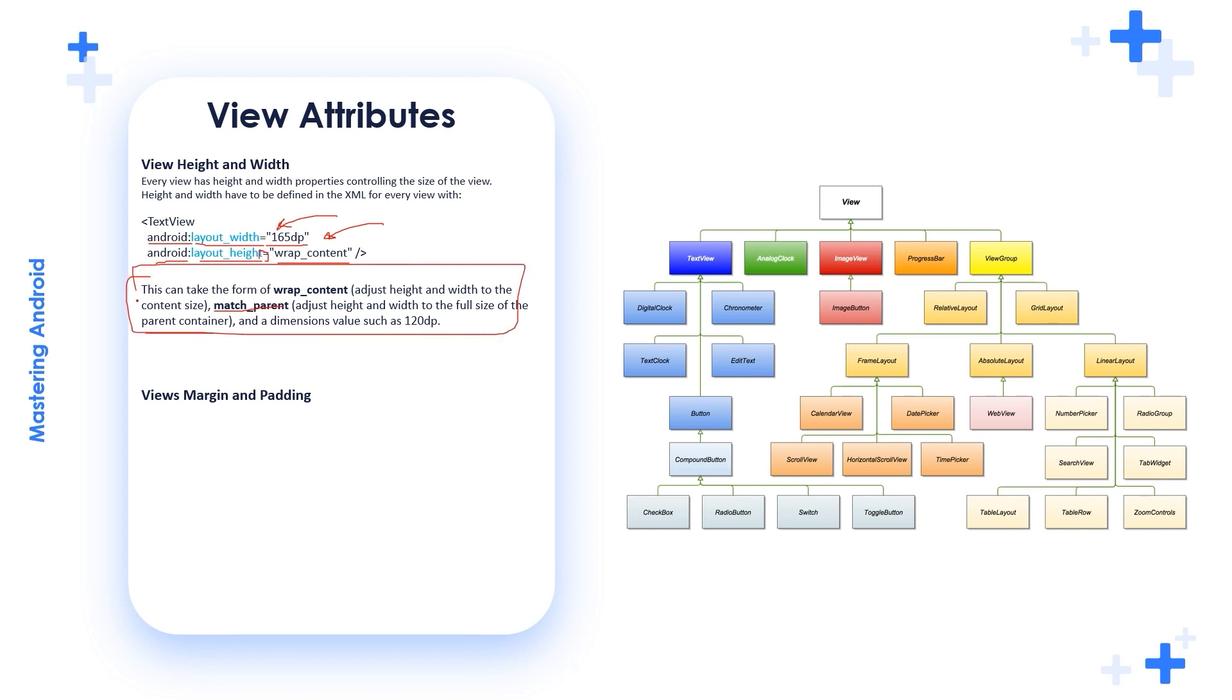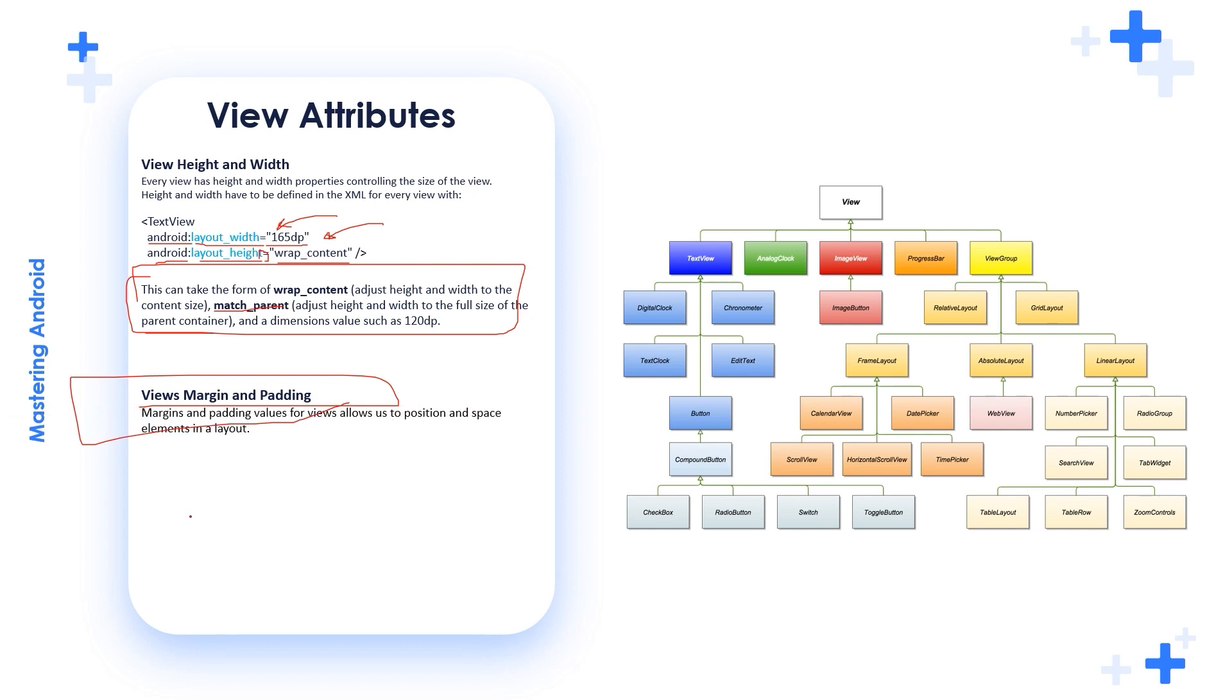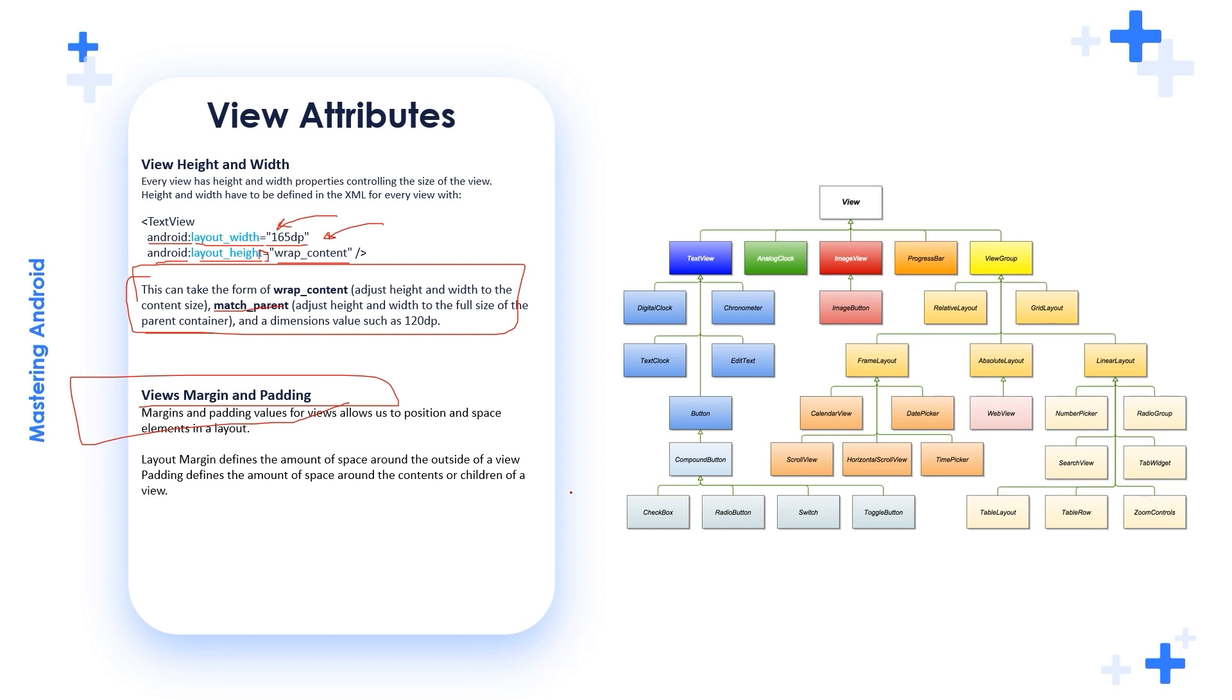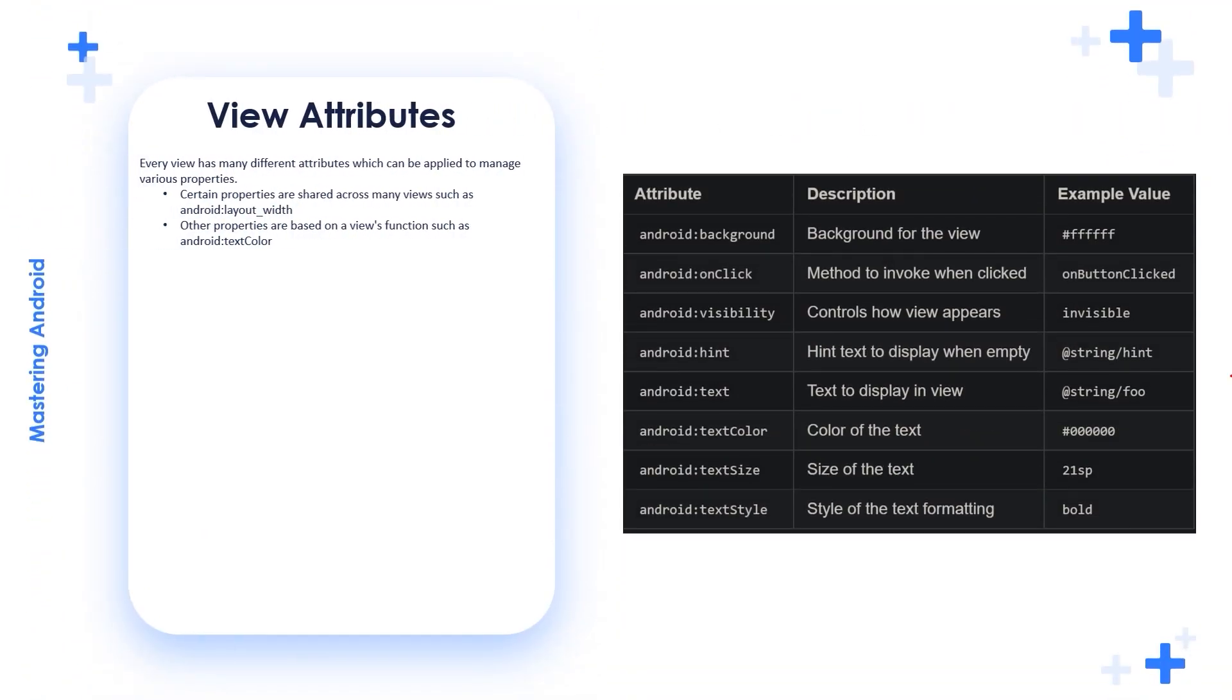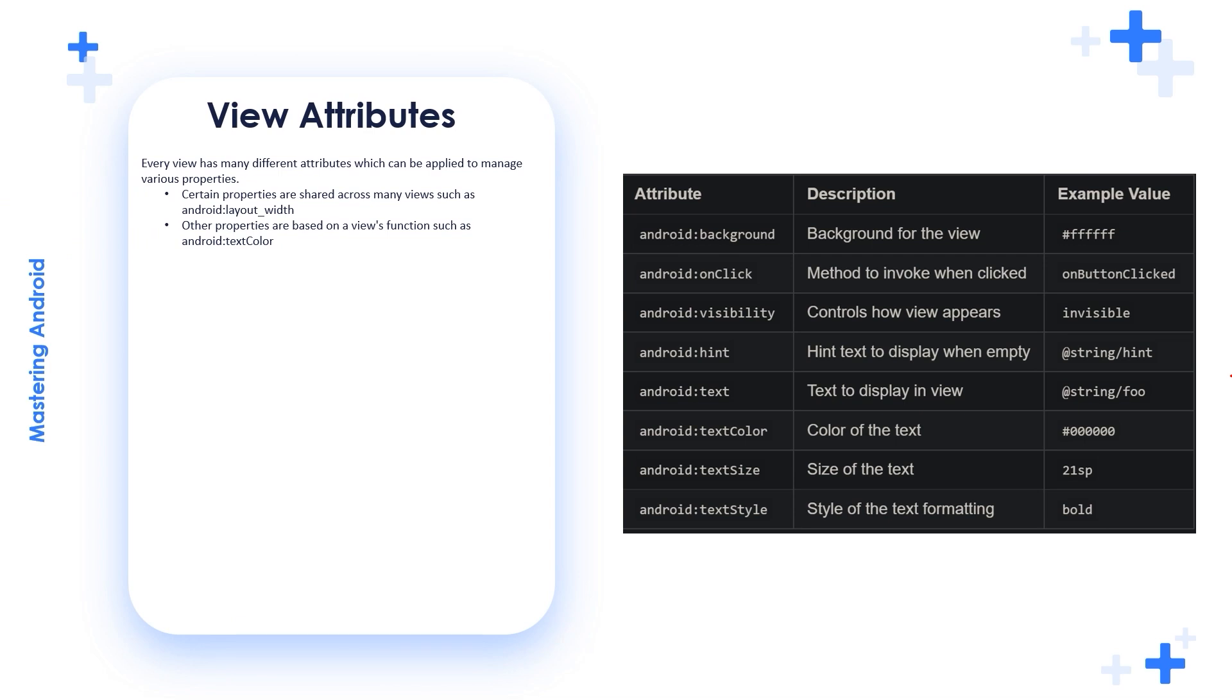Please write these notes on your copybook in order to memorize them fast. The views margin and padding. These are some attributes for the views. Margins and padding values for views allow us to position and space elements in a layout. Layout_margin defines the amount of space around the outside of a view. Padding defines the amount of space around the content or children of a view. Later on, we will see them in action. Don't worry.